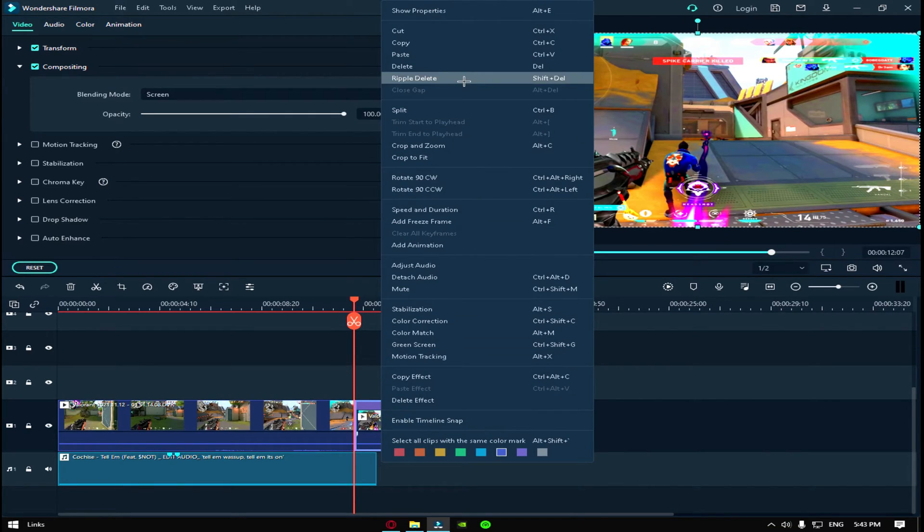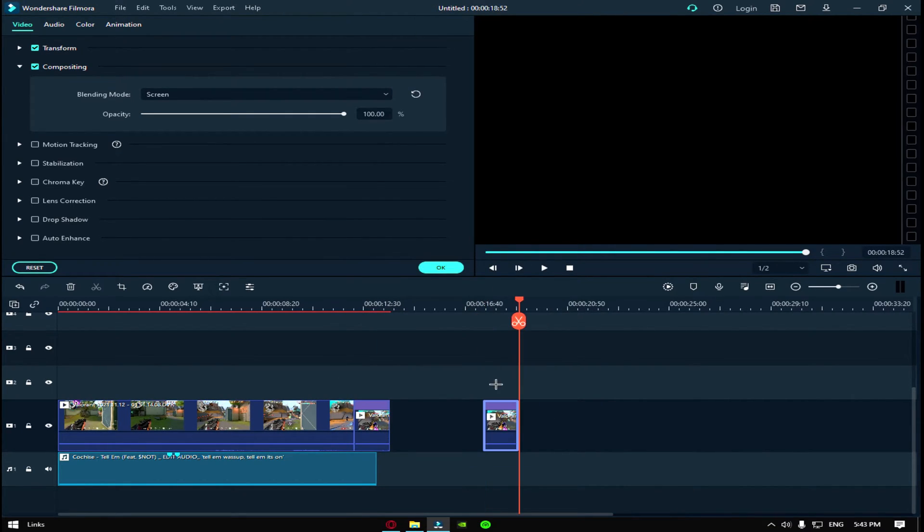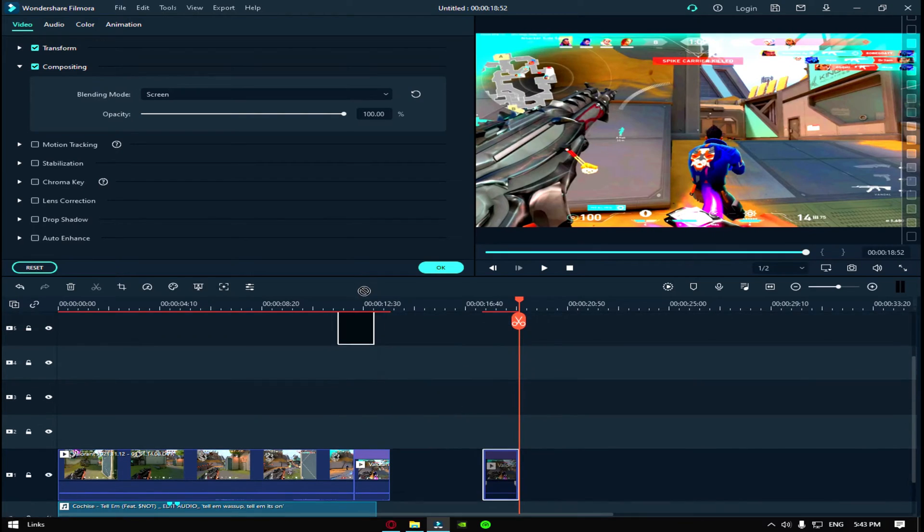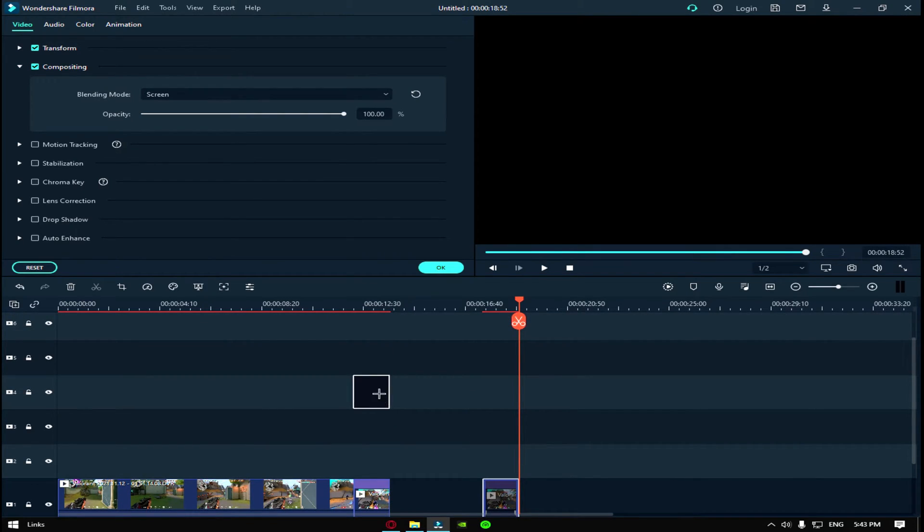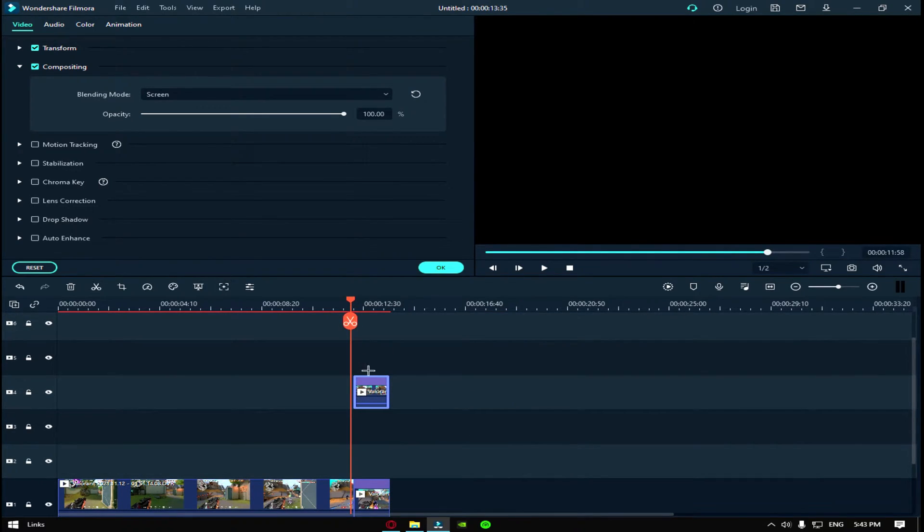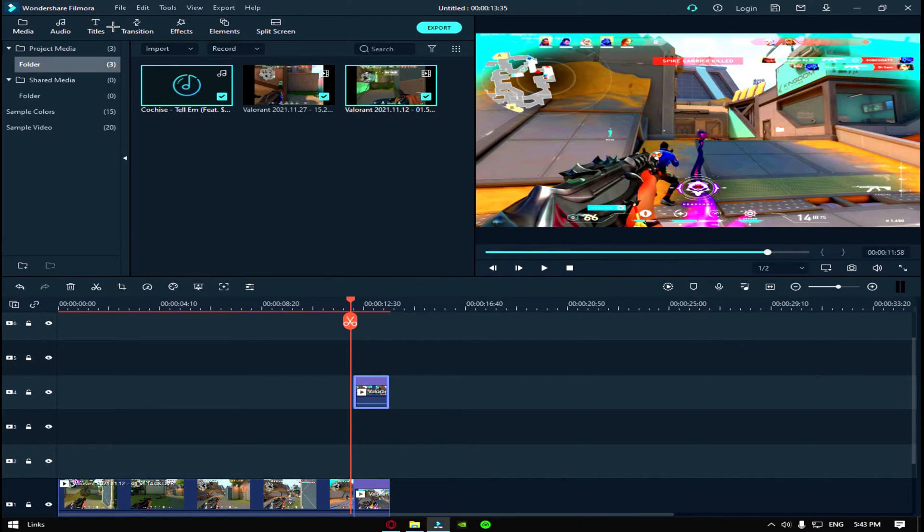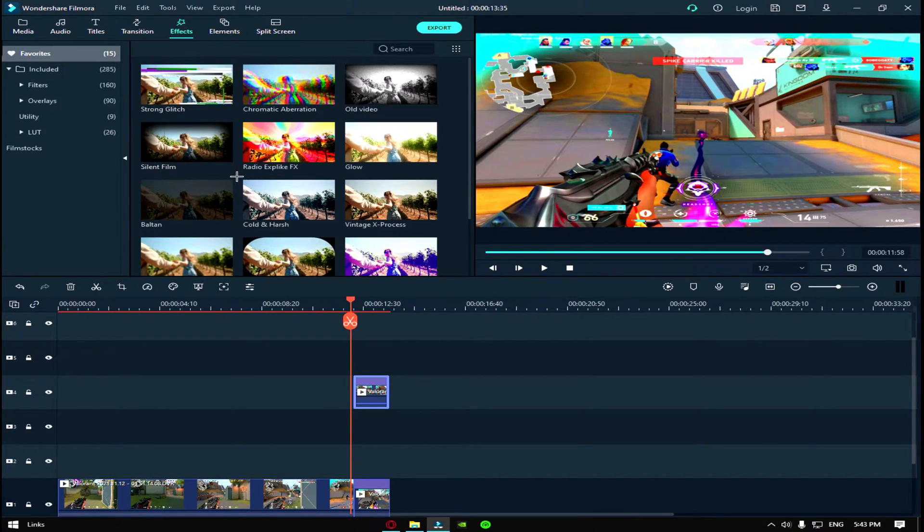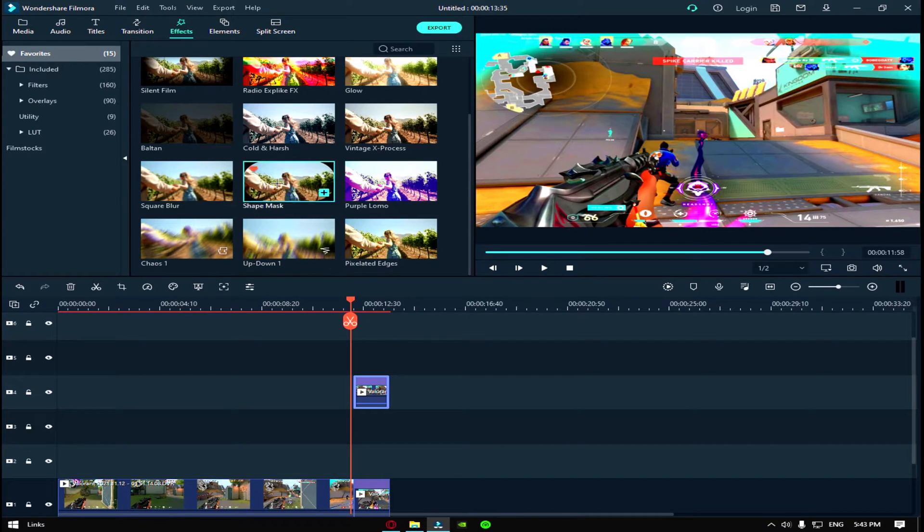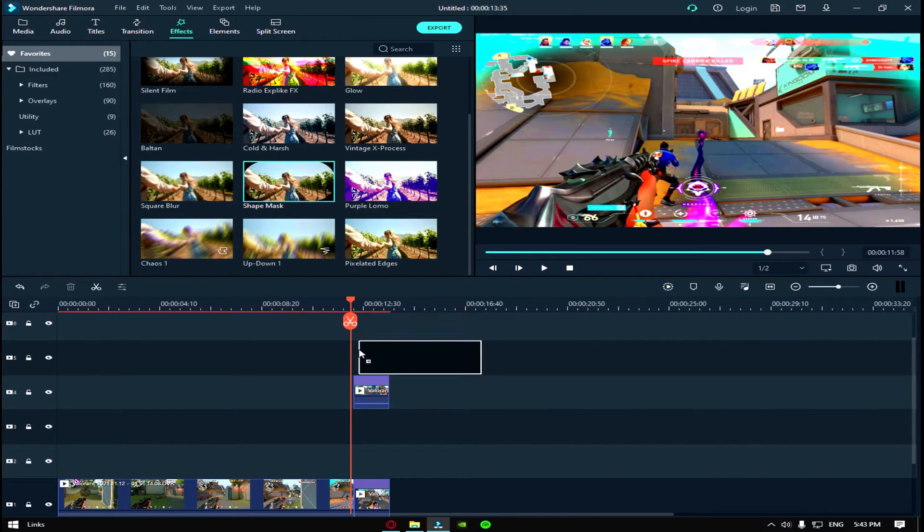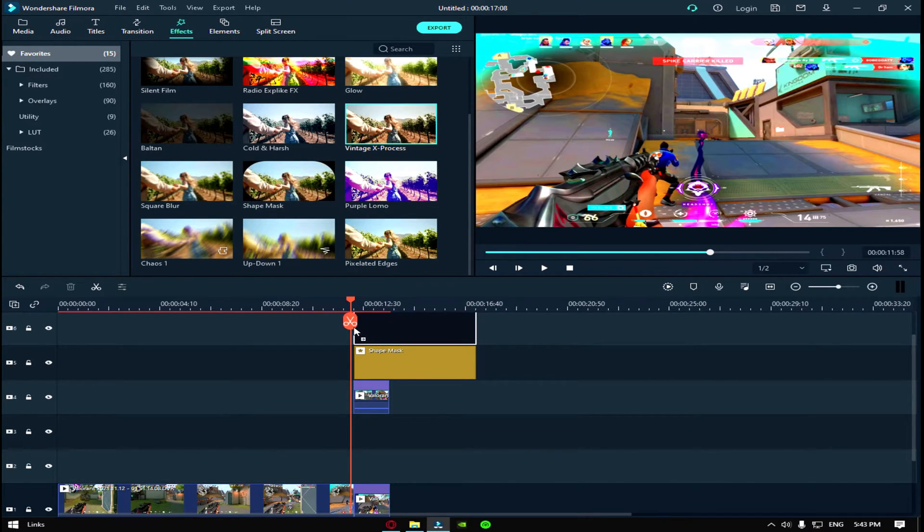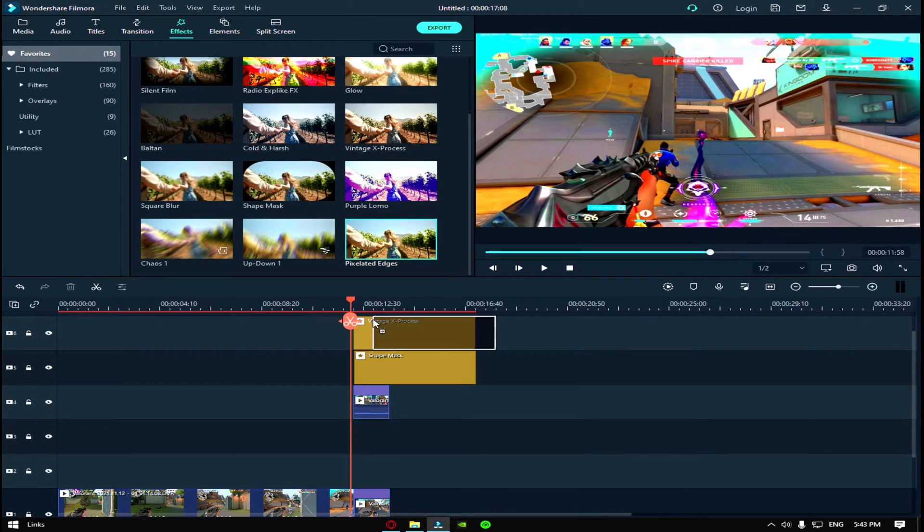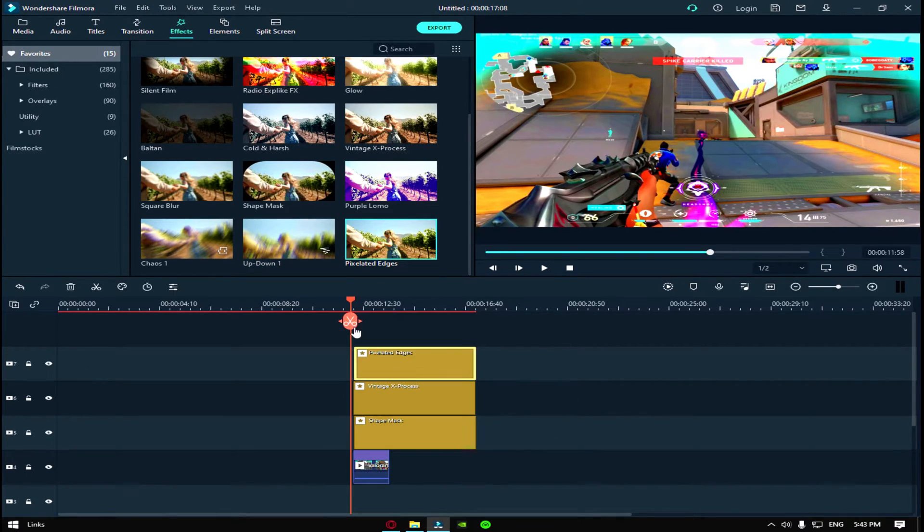Okay, so then now you have to copy this clip and paste it so you get the same clip. And now you go to the effects and you have to get three effects: shape mask, vintage X process, and pixelated edges.